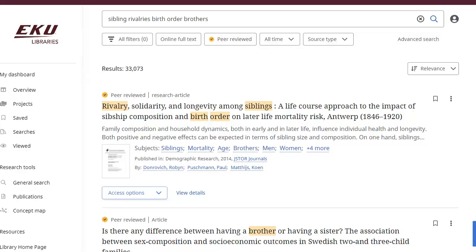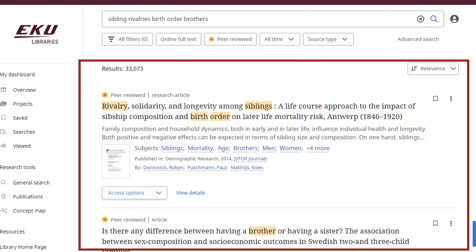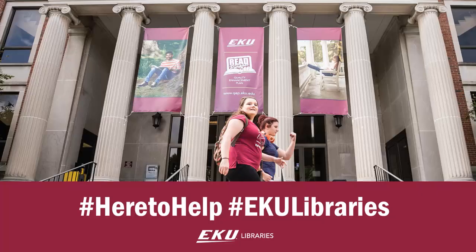You'll then be taken to a search results screen like this that we'll take a closer look at in the other videos. Notice that we've got our search terms here at the top in a search box, and search results here in the main center of the screen. This video introduced you to the library's discovery main search.